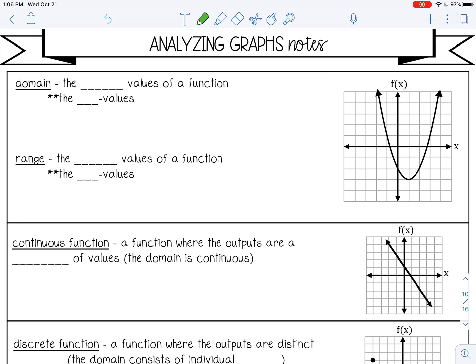Domain represents the input values of a function, or the x values — we're looking at the x values. Range represents the output values, or the y values of a function — the y values, up and down.